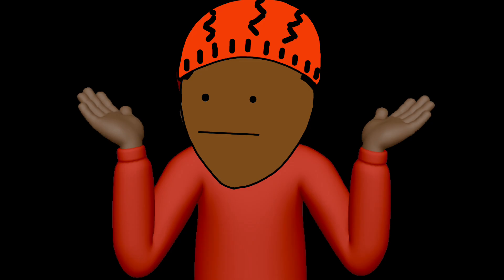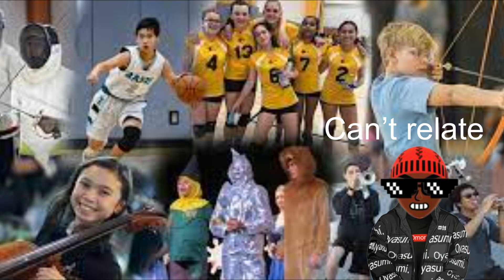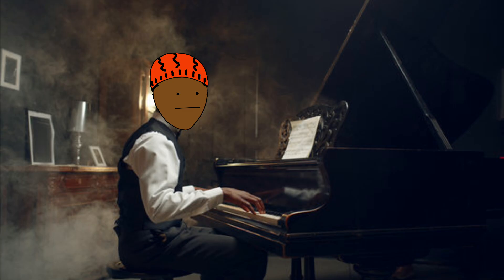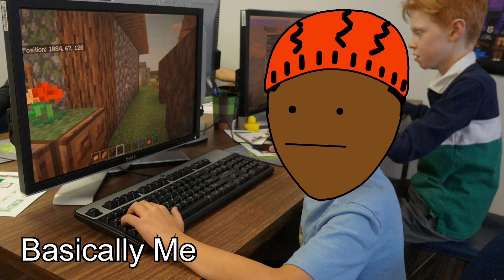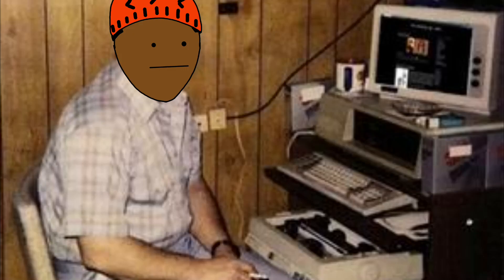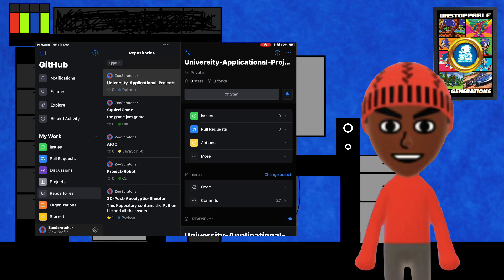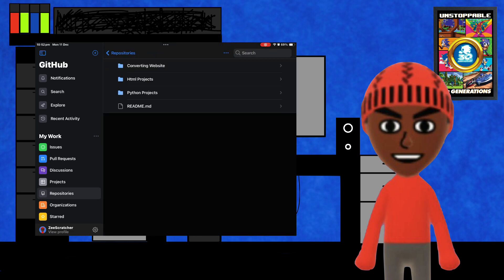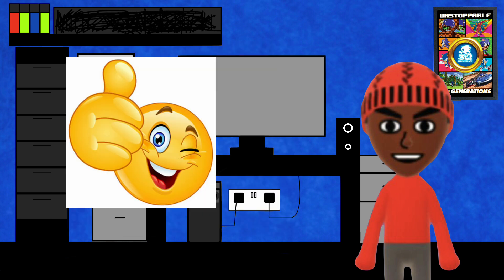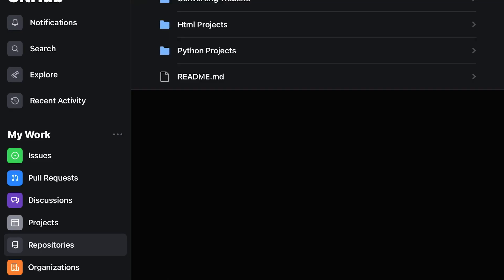The problem is I don't do any important extracurriculars like football or playing an instrument. The only extracurricular I do is playing Minecraft, which may explain my inability to get girls to like me. But I do know how to code, so I decided to make some projects that would impress university admissions councils.